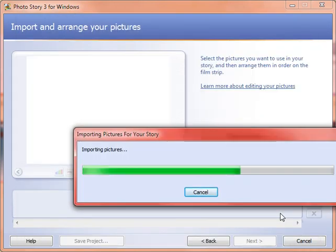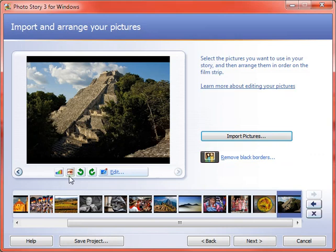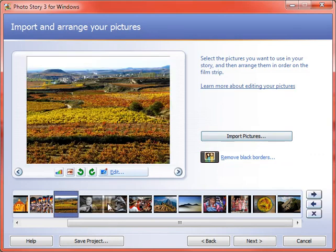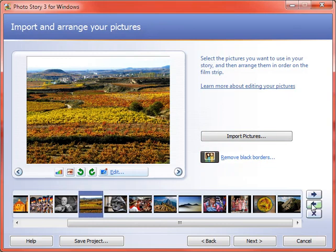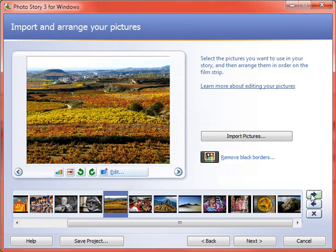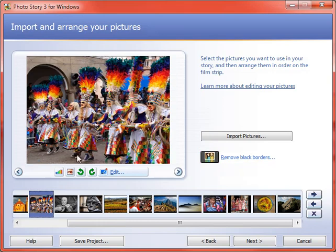It's going to import those pictures and put them on my timeline. And then I can either drag the images or use the arrows to move them around. If I accidentally grab a picture I didn't want, I could click on that picture and then click the X to get rid of it.